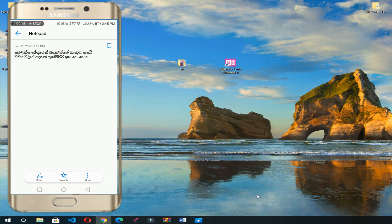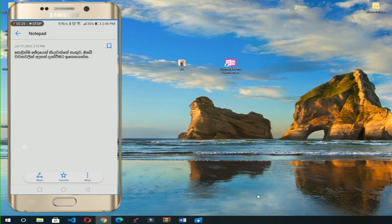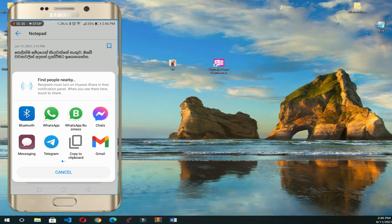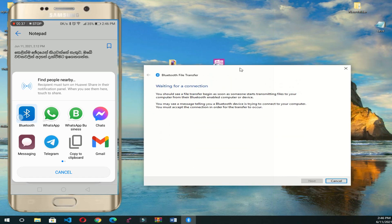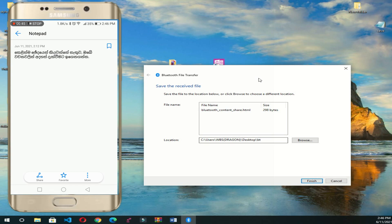We are going to use the Bluetooth device. We are going to use the PCA device. We are going to test the text. And then we are going to test the Spy.